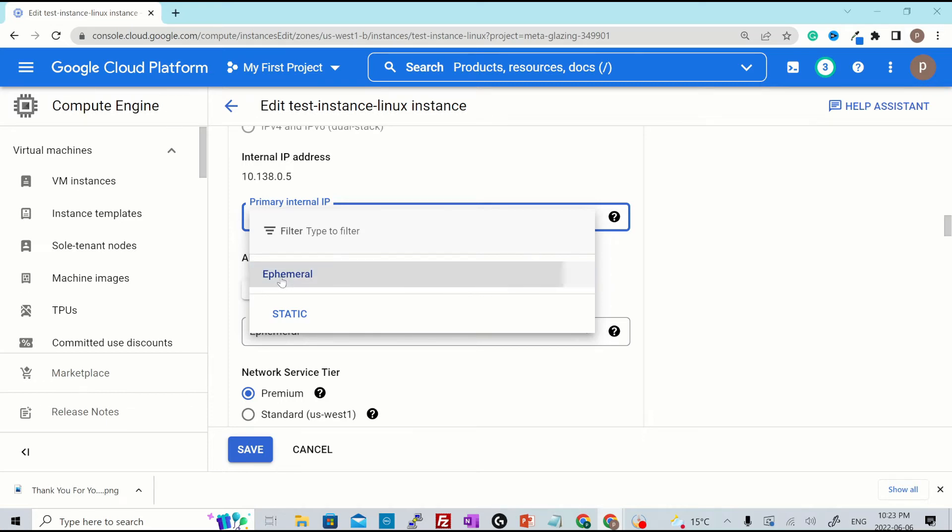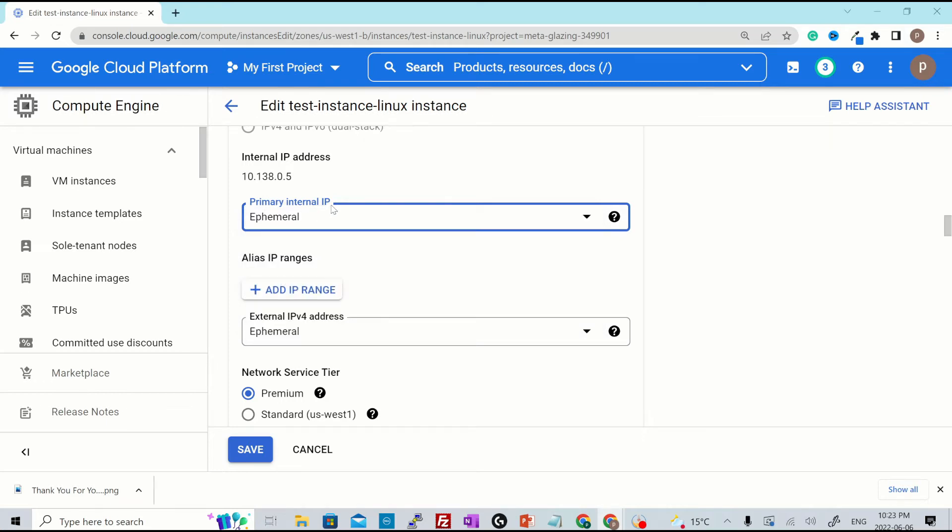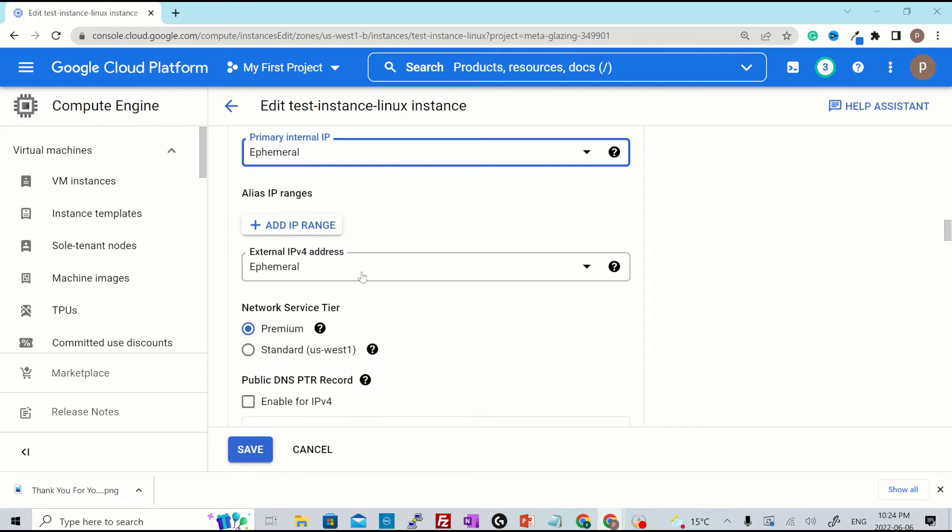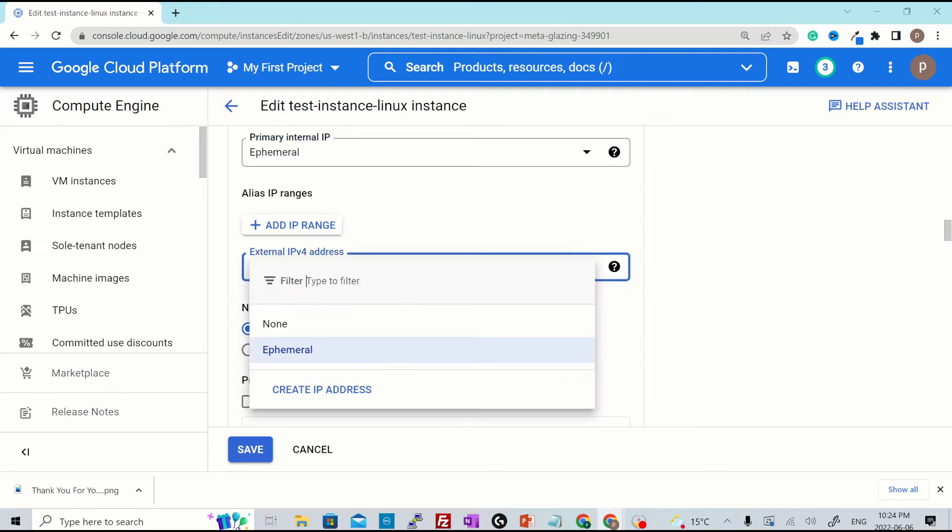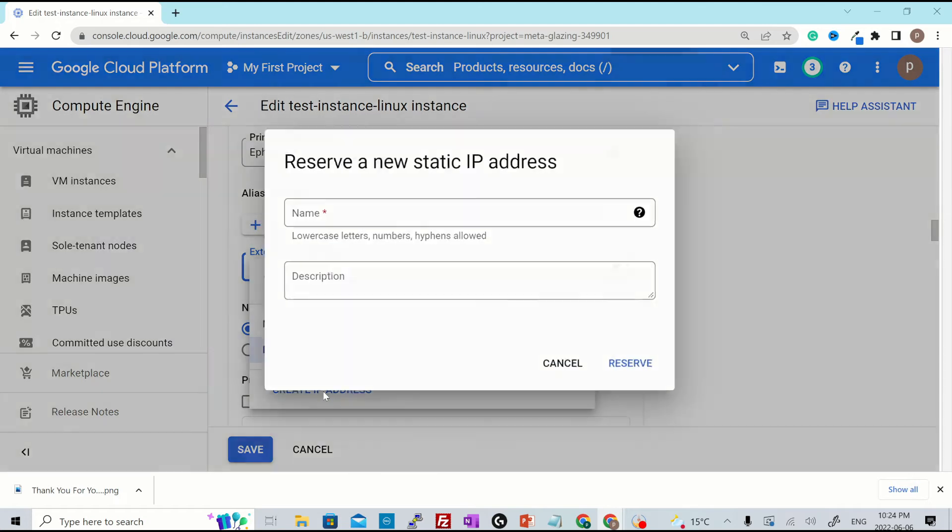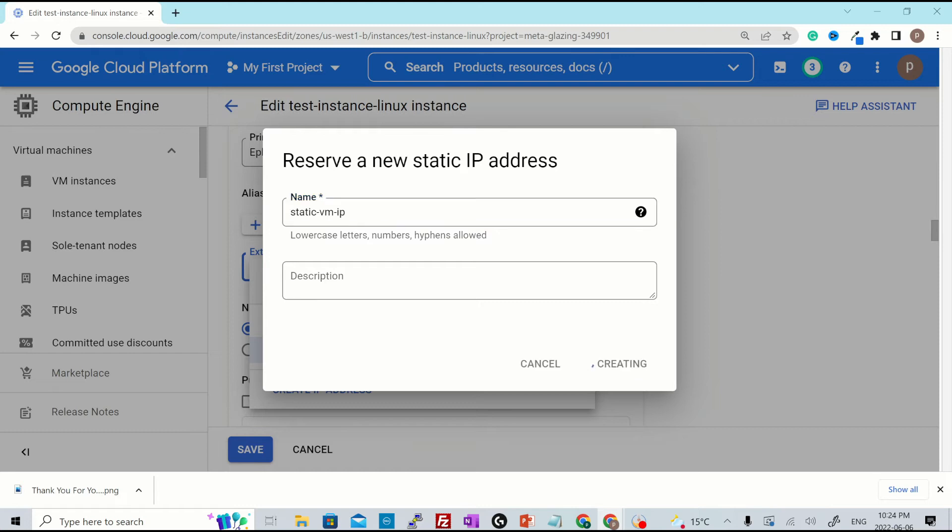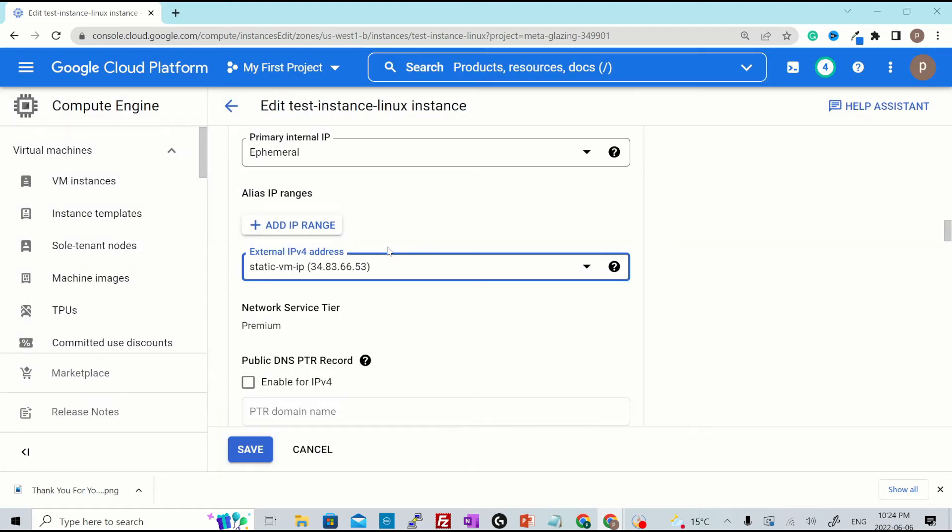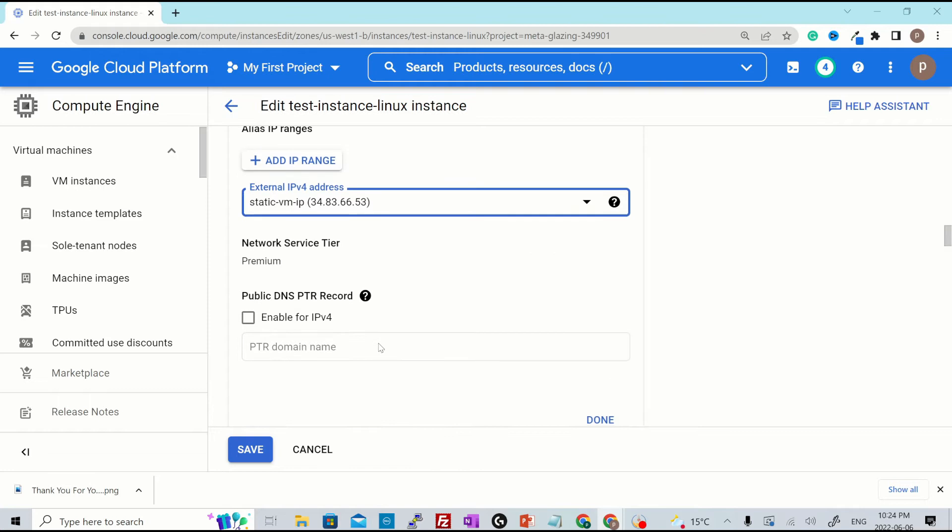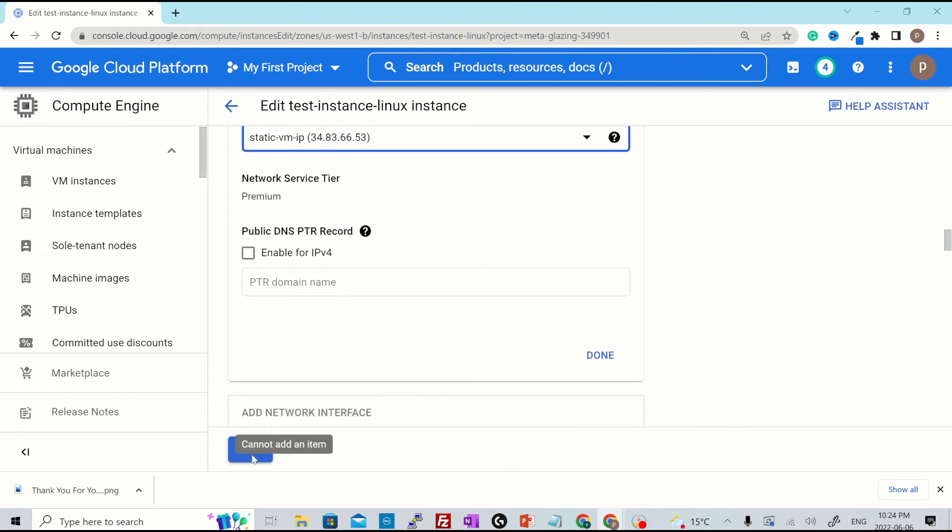Let's keep it ephemeral for the primary internal IP and we want a static IP attached to the instance as an external IP. So I'll click over here and create a new IP address. This IP address would be static. Let's give it a name, test VM IP. I'll hit reserve and this particular IP has been created for you. And then you click save.